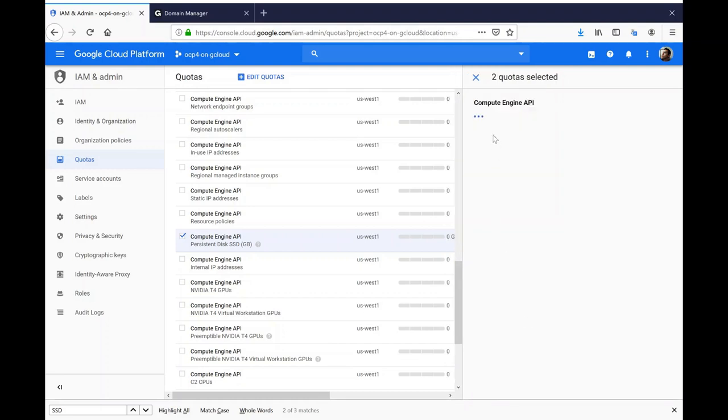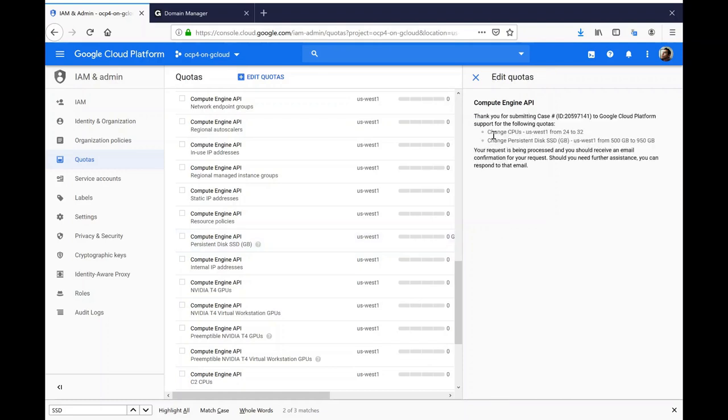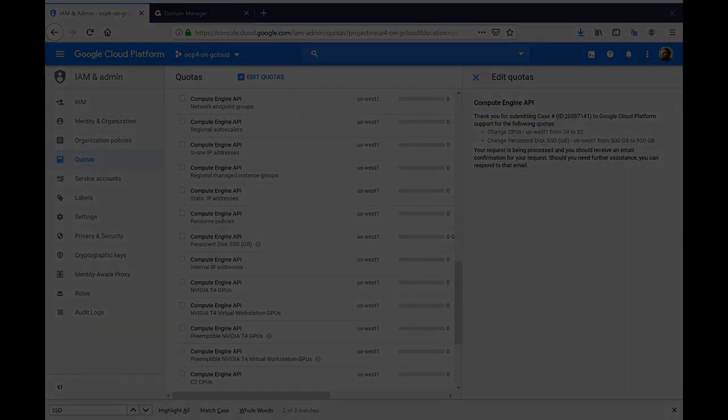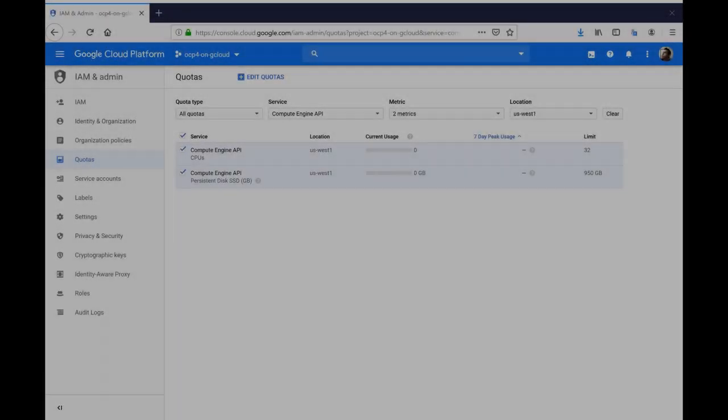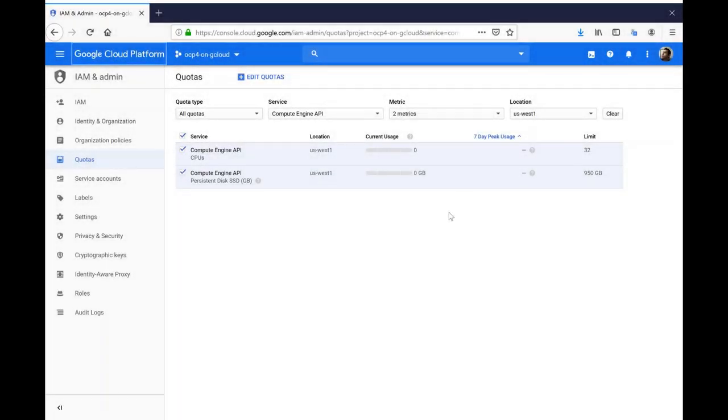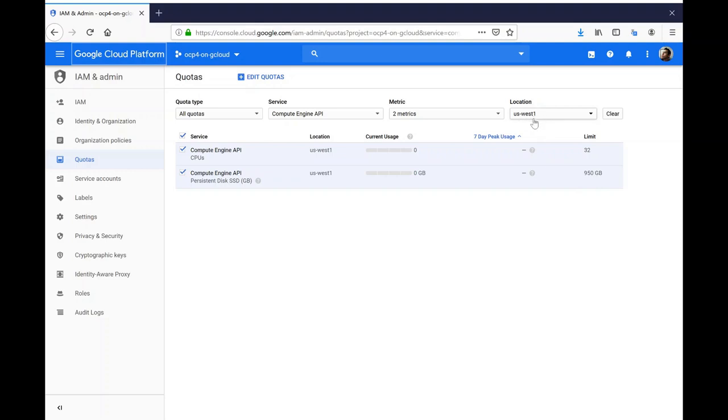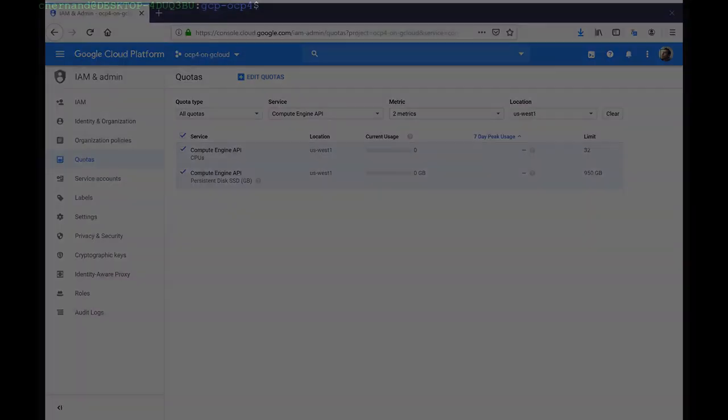The quota bump can take some time. Google says anywhere between one to two business days. So I will pause here and return when the quota has been lifted. Once you get the notification that your quota has been increased, the changes will be reflected on the gcloud web UI. Please note that the quotas are region specific. Switching over to the terminal, I'm going to verify that the DNS delegation has been properly propagated.